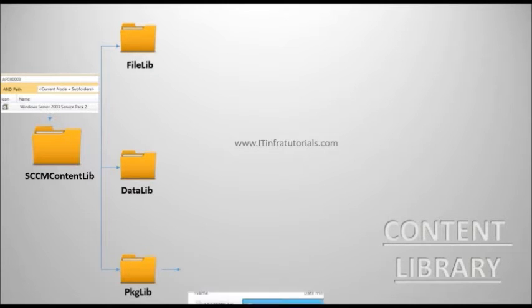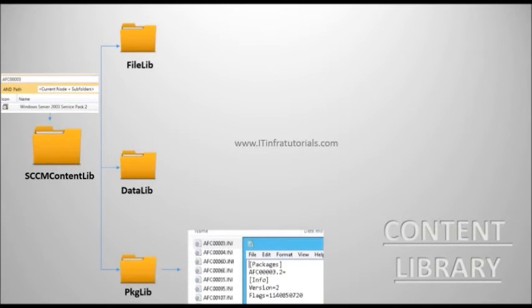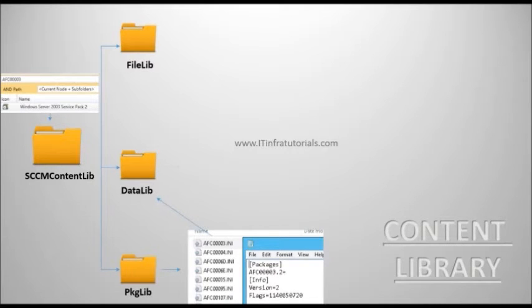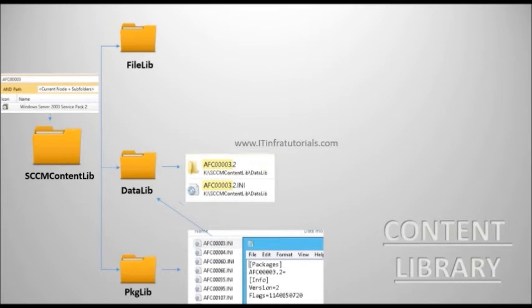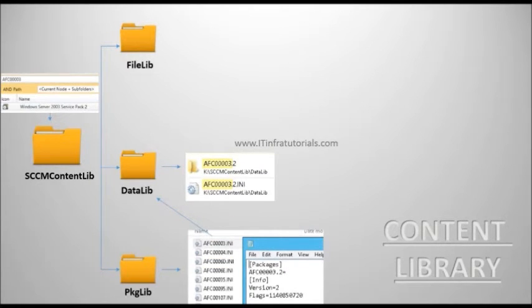In package library you will find a packageid.ini file for every package. In the data library you will find a packageid.vir.ini file for each package and a packageid.vir folder.